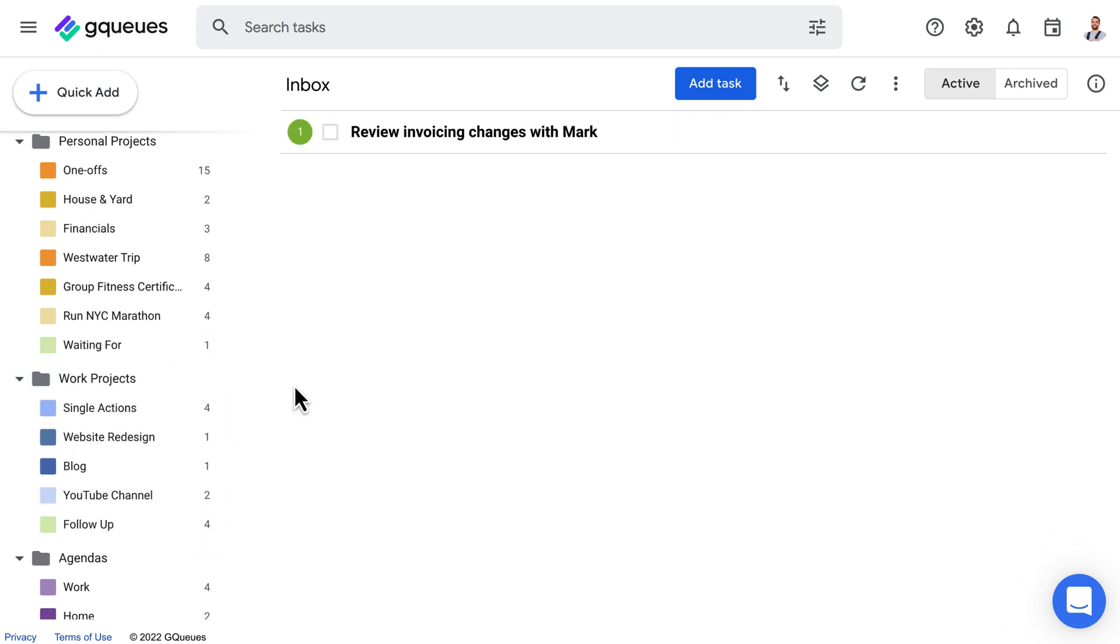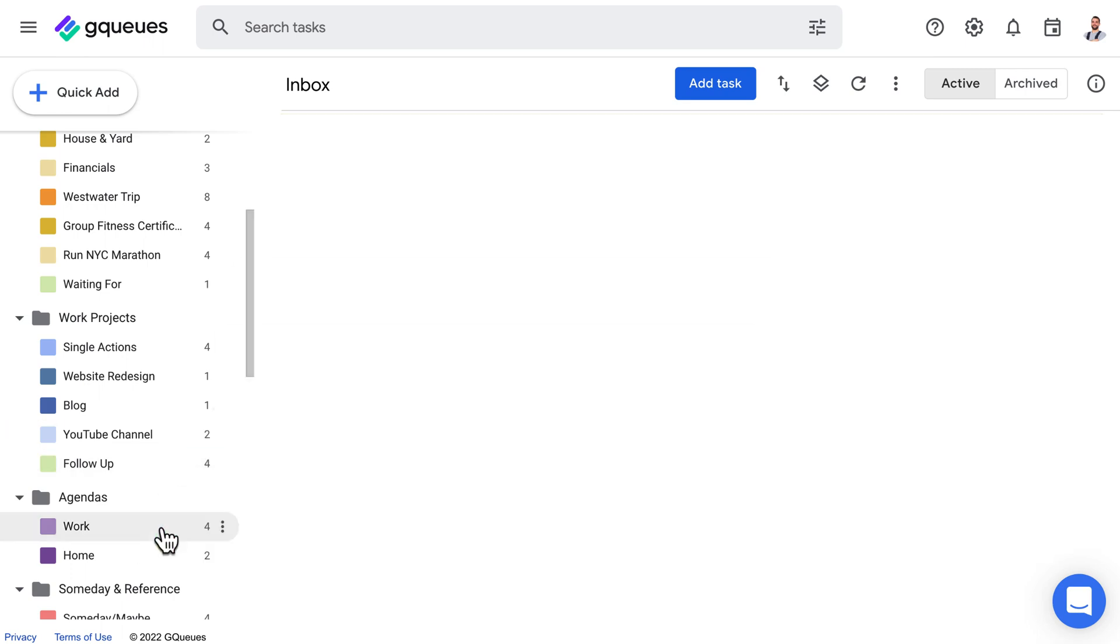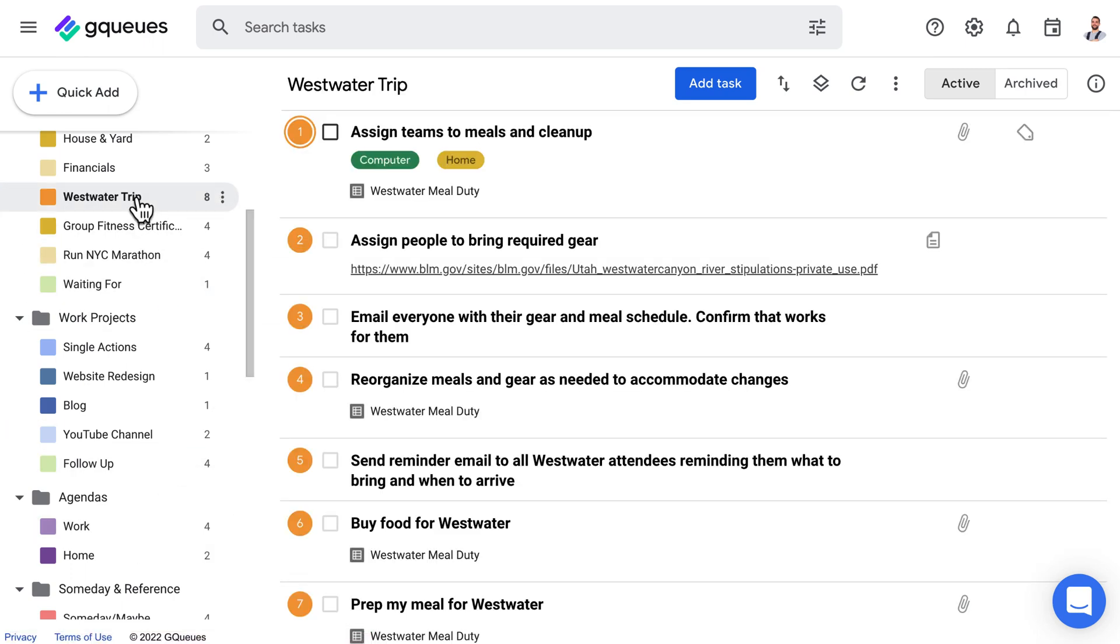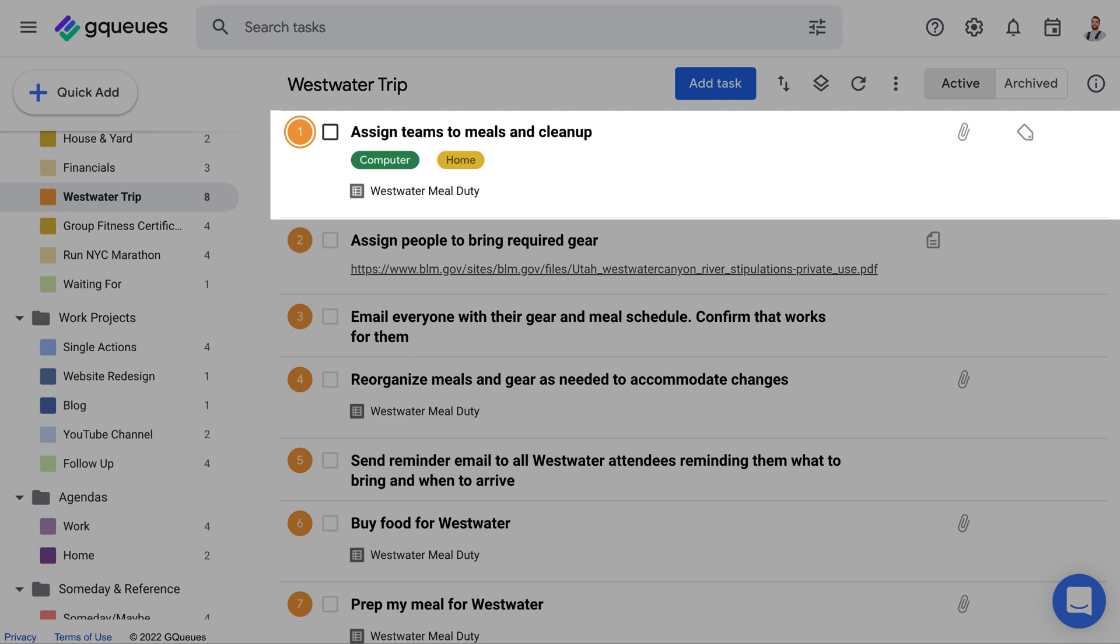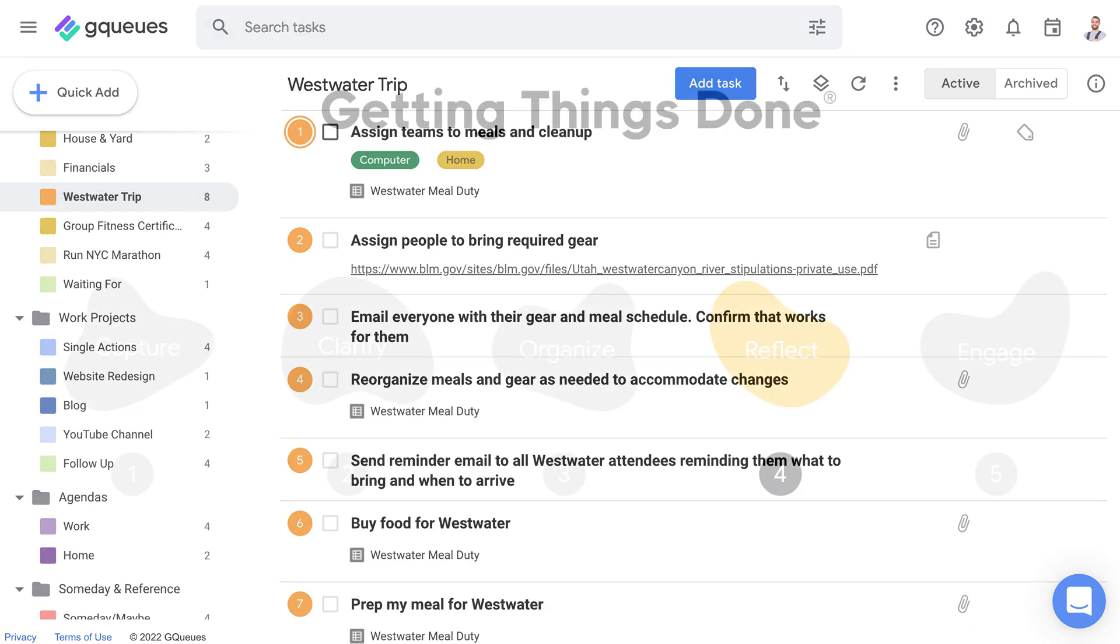Many projects will have all their steps planned out, but only one available at a time as a next action. We recommend only tagging the next action. That way you can preview what's coming up while still having a clear visual indicator of what's on deck now, and only the tagged tasks will show up in your next actions list.